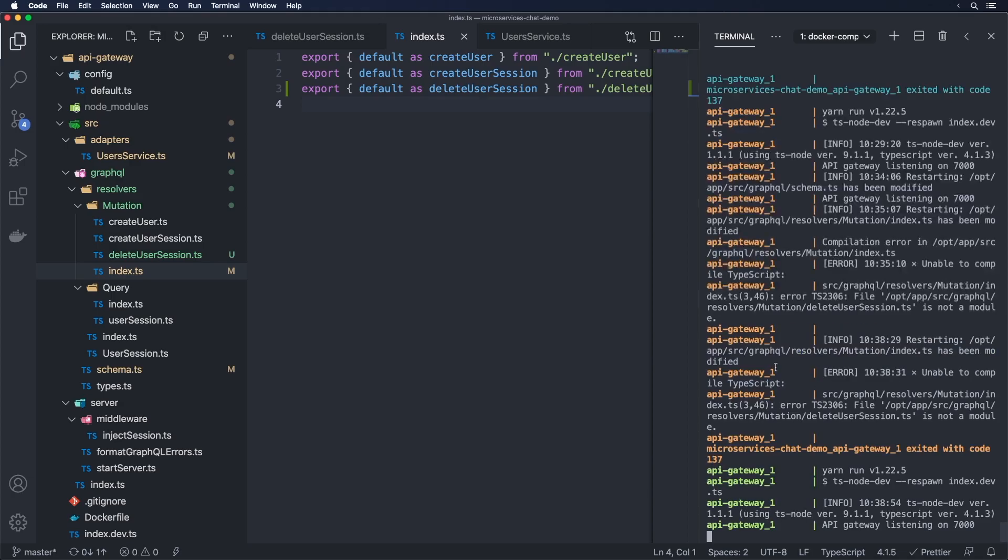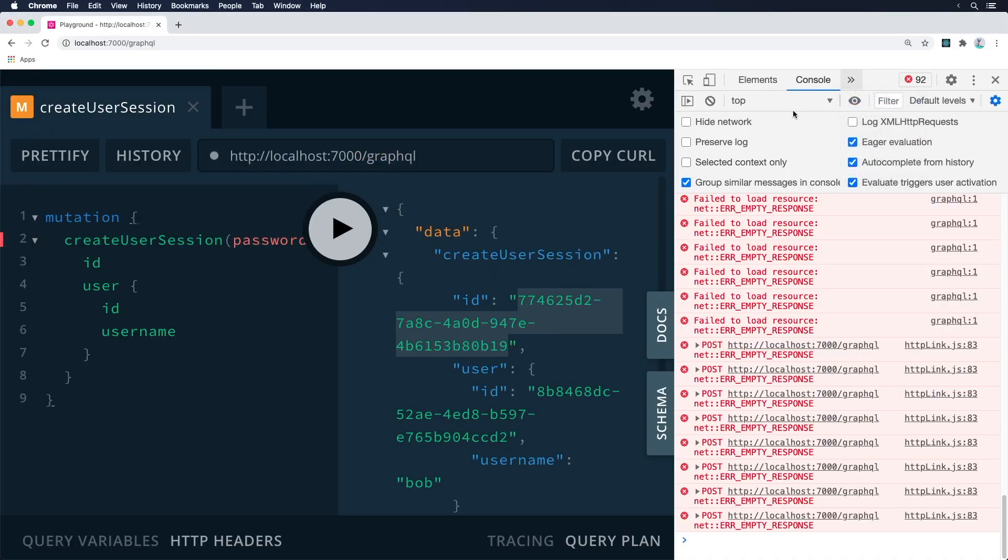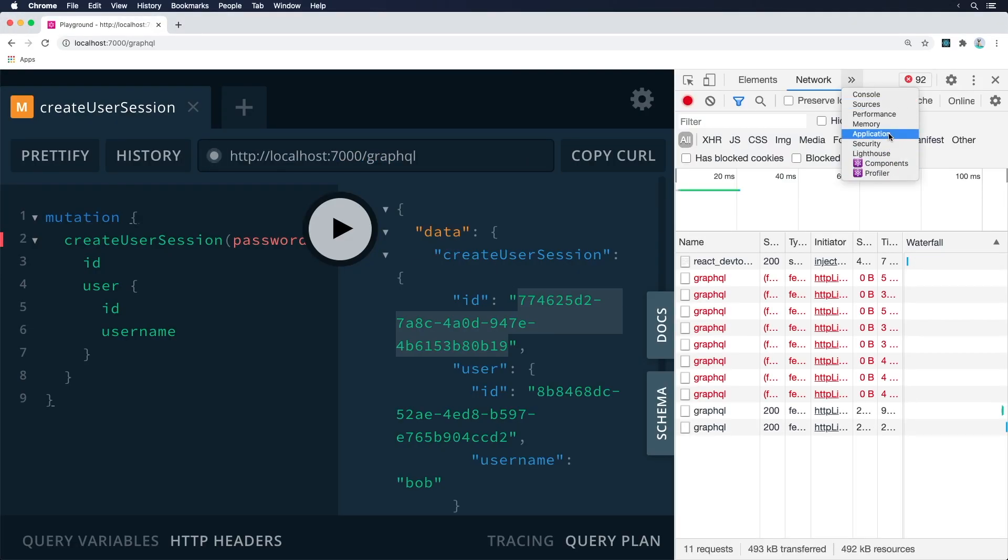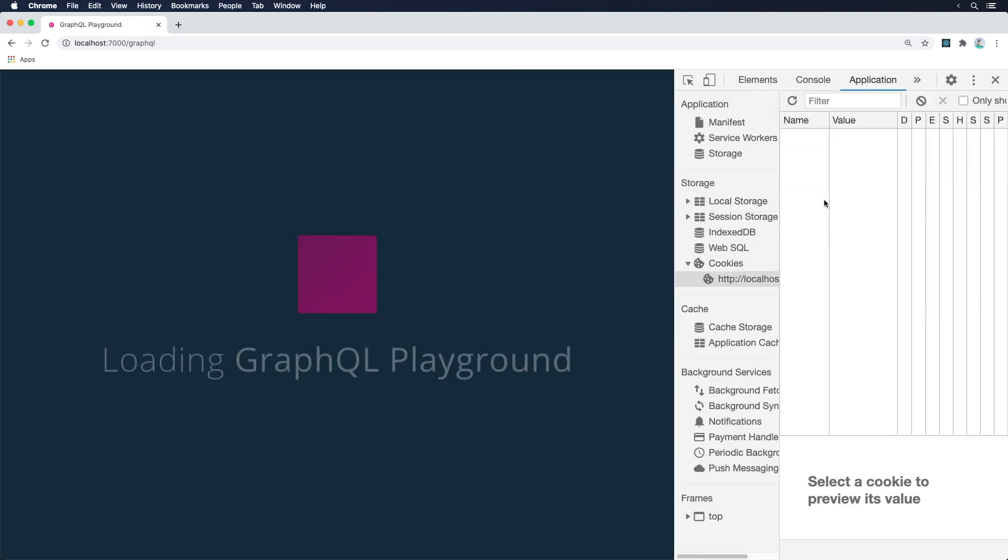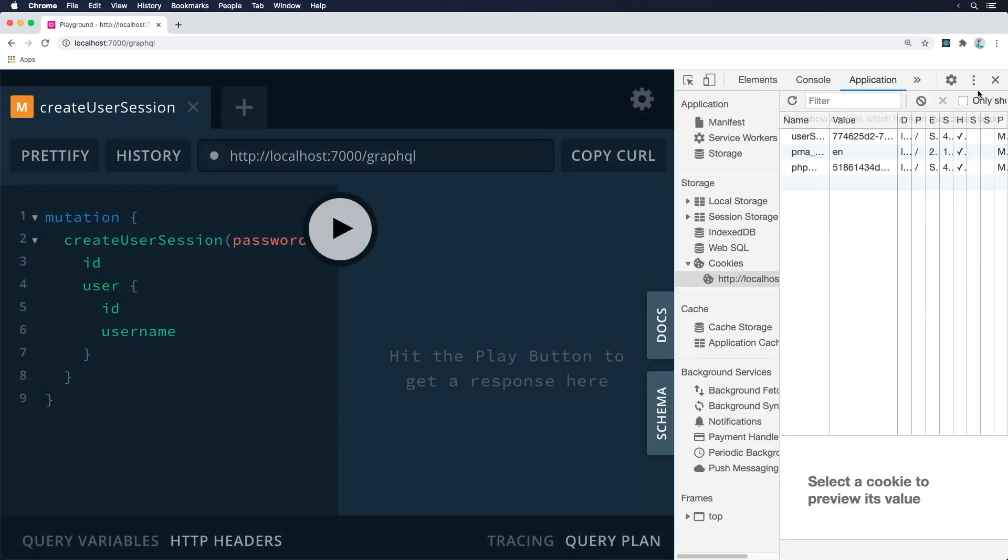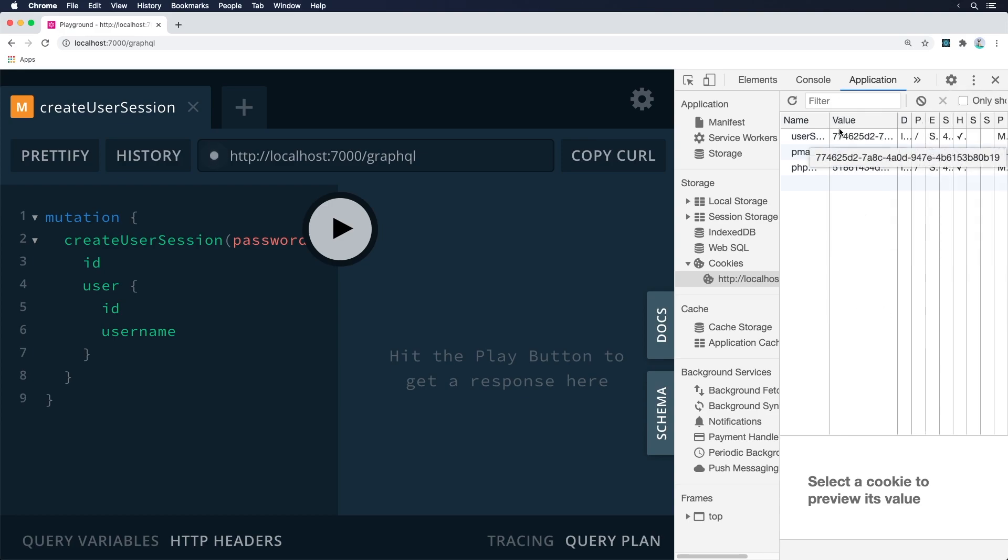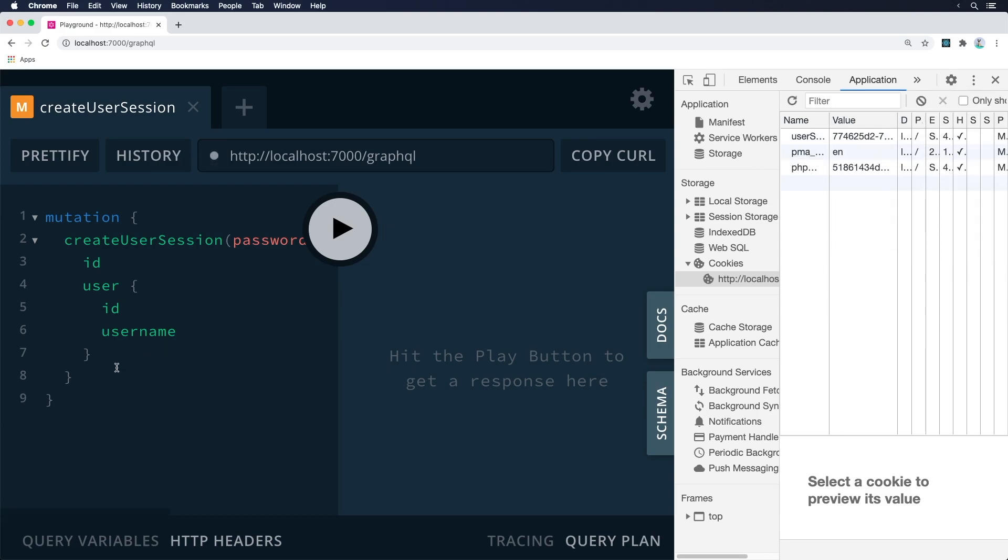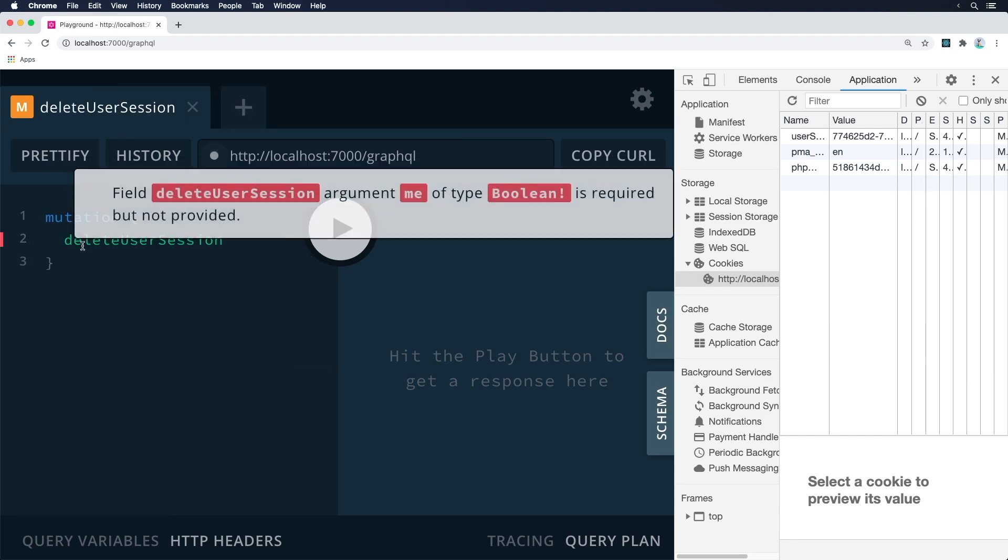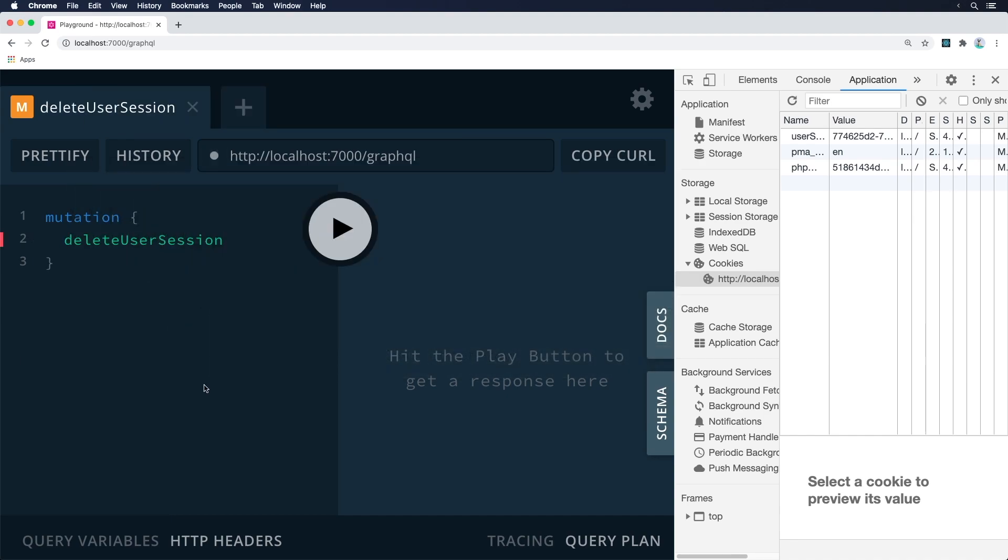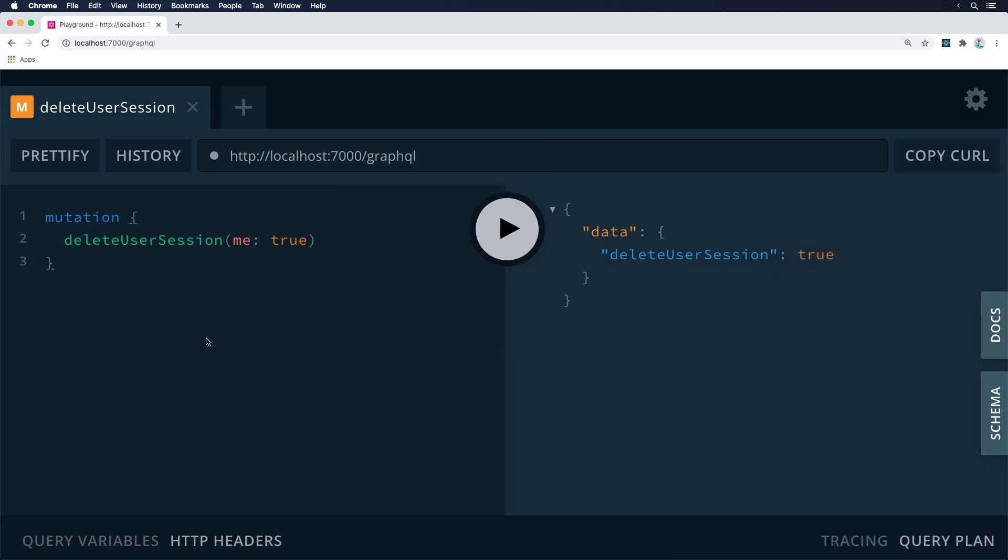So now that is done, we're going to go back here and we're just going to go to the Application. I'm going to go over to the cookies. I'm going to just refresh this again. And this time, you can see it's 774625. We're just going to go here, remove this. We're going to do deleteUserSession. And then this one returns a boolean. So we don't really have to do anything, just need to return me true. And then press play. And once we do that, it's true and our cookie is gone. So there you go. Now we have deleteUserSession set up and that is working.